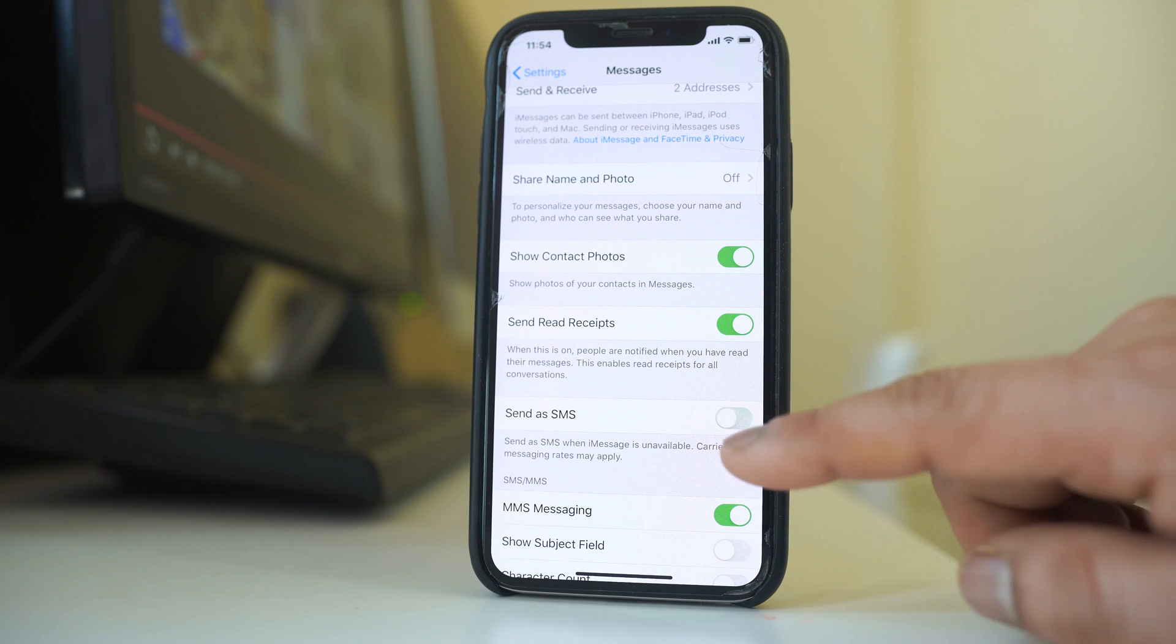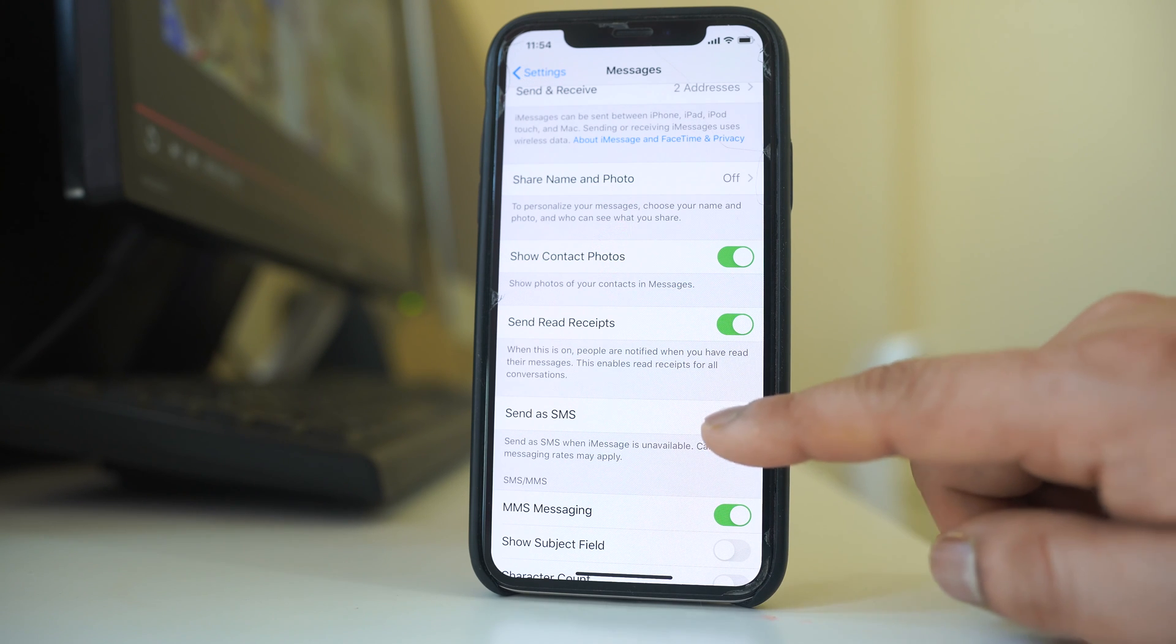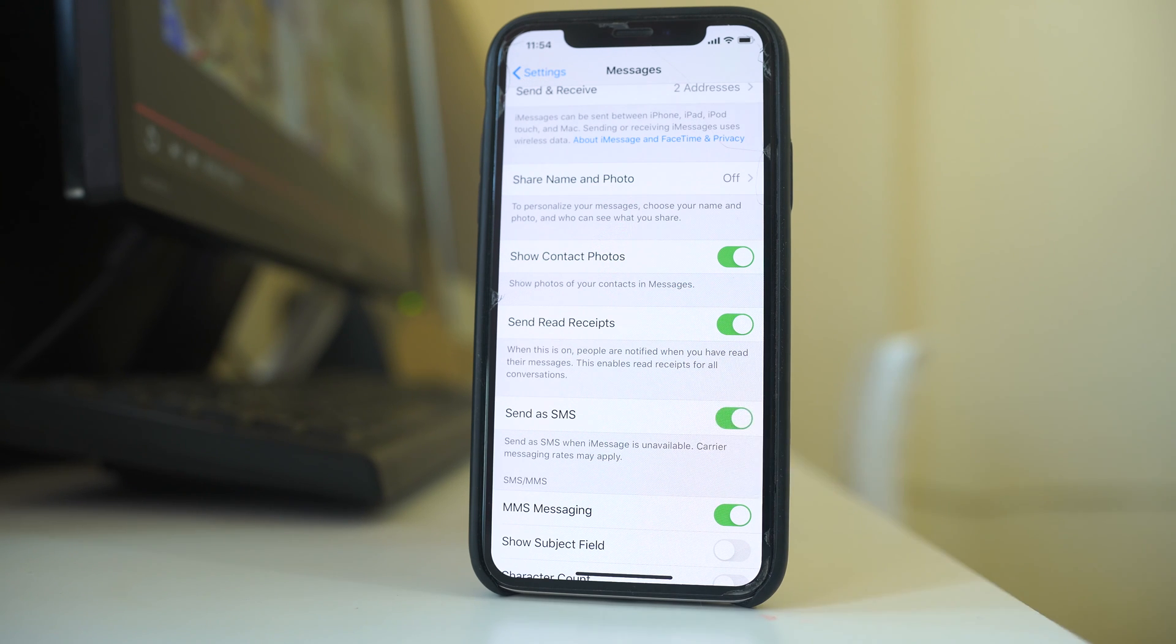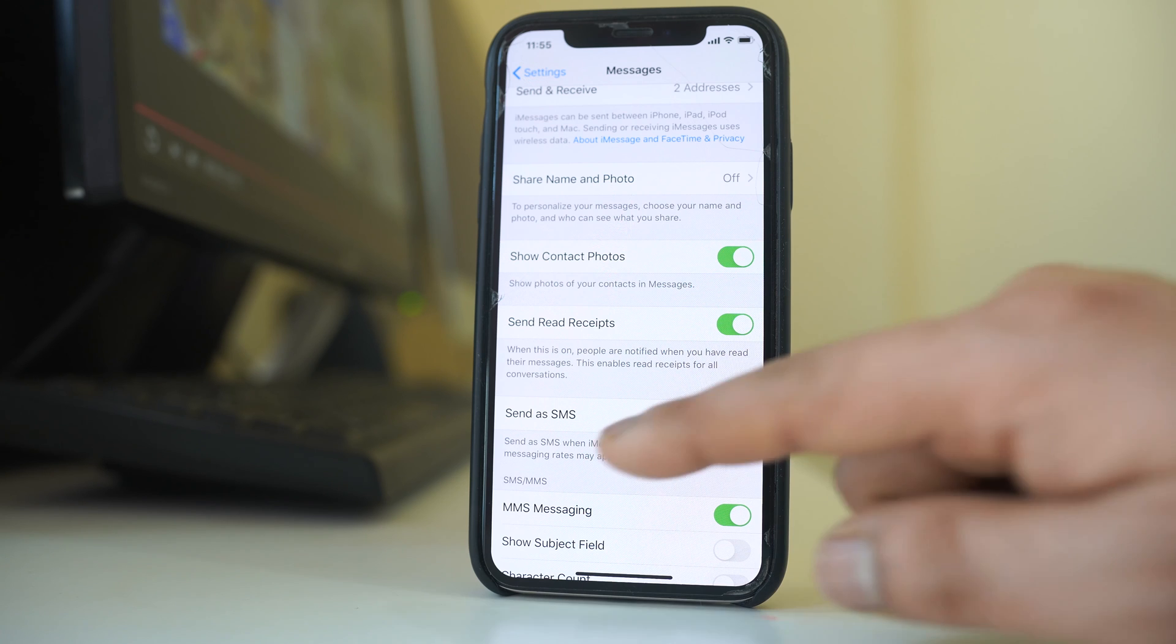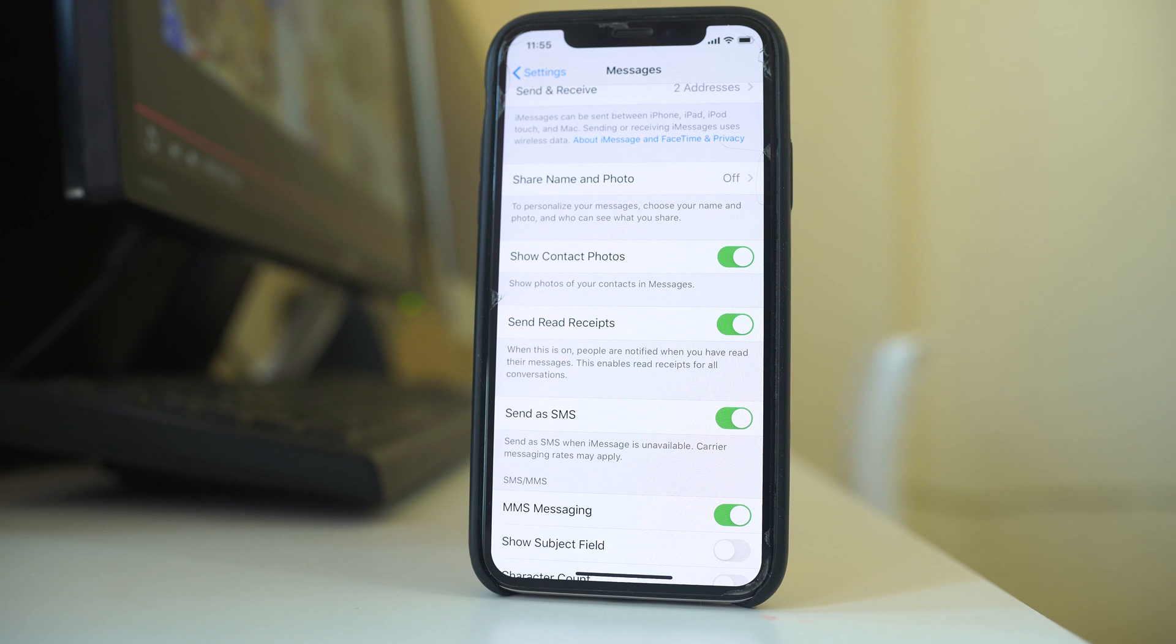You have to make sure that this button is enabled so that whenever the iMessage is unavailable, then the message will go as a normal SMS. Hopefully this should fix the issue.